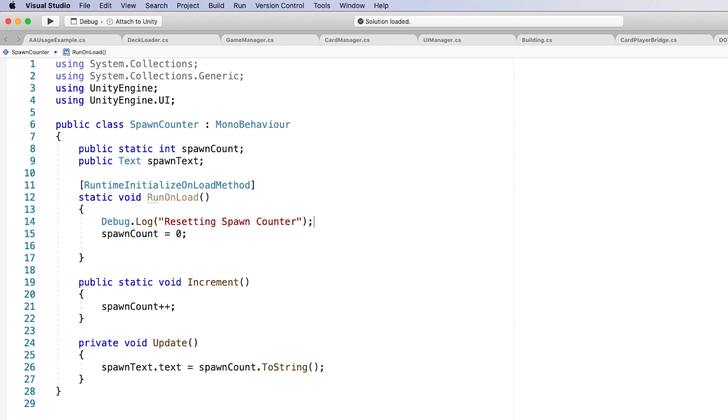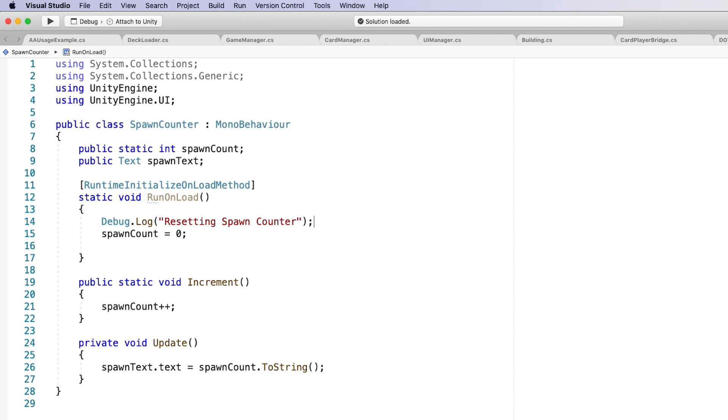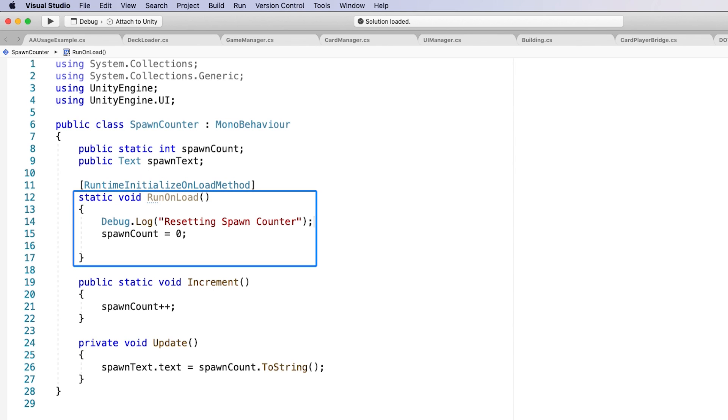To make our script work without domain reloading, we've modified our spawn counter script to reset its static variables by using the RuntimeInitializeOnLoad method attribute. We created a new static function, in our case we've called it RunOnLoad, and have it reset our spawn count variable to zero. Now, when we enter Play Mode with Domain Reloading disabled, the spawn count will correctly start at zero.